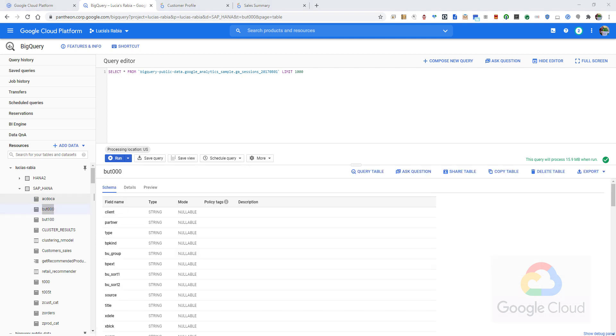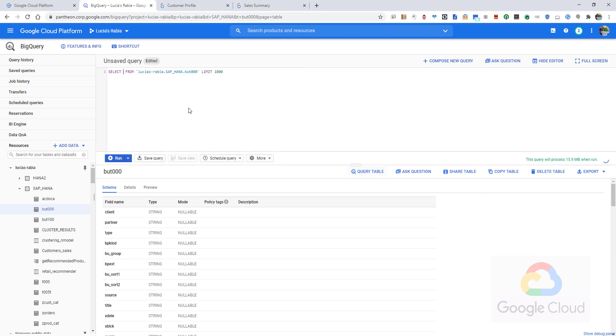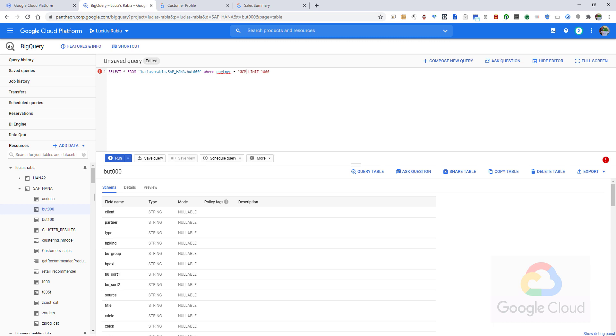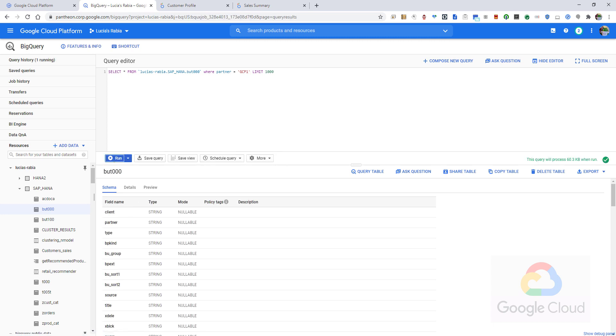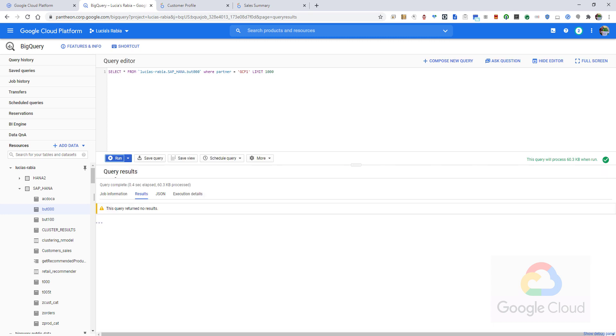I will create a new business partner to demonstrate this replication. This is a dataset where I have replicated some SAP tables. And as you probably know, BUT000 is one of the tables for master data for business partners in a standard SAP system. I will create a new BP with ID GCP1. And as you can see, it does not exist in my replicated table in BigQuery yet.